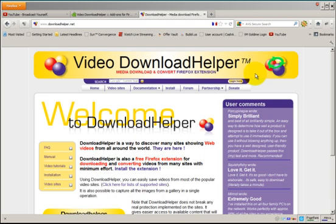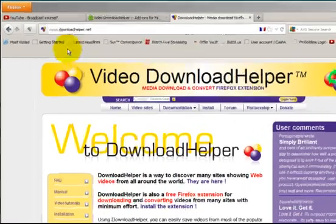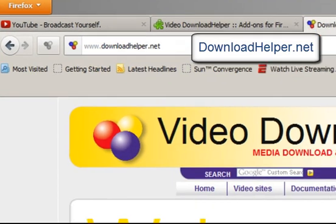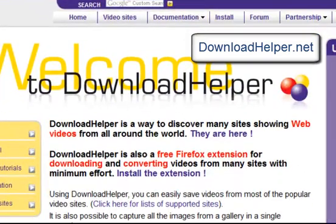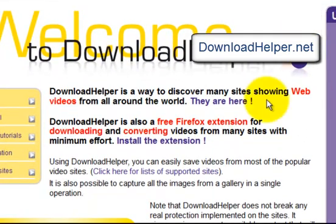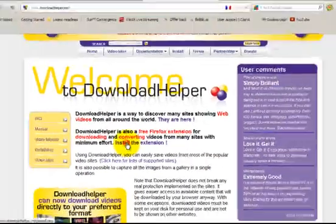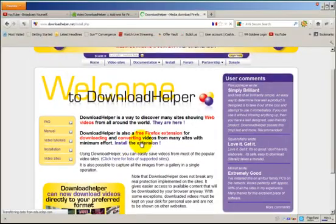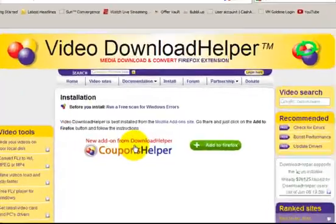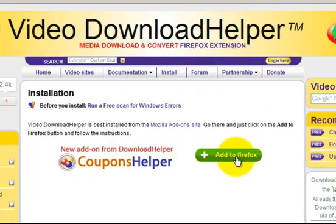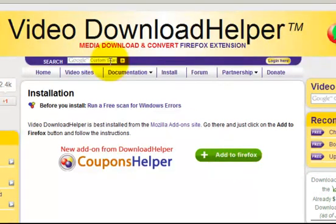Then what you want to do is go to this website, downloadhelper.net, and if you scroll down, somewhere in here you're going to see where it says install the extension. So if you click on that, then it's going to have you add it to Firefox. It's going to automatically install it to the Firefox web browser.